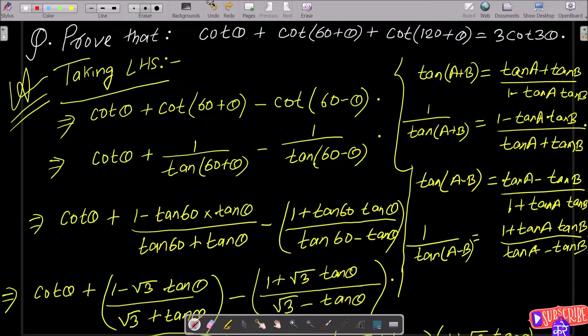In this video lecture I am going to prove that cot θ plus cot(60+θ) plus cot(120+θ) equals 3 cot 3θ. So take the LHS.